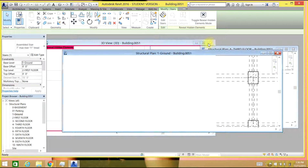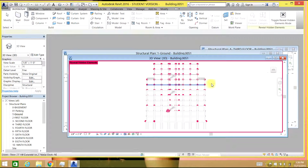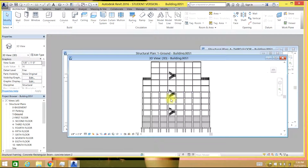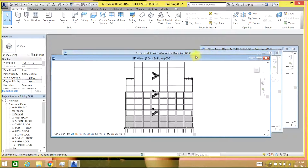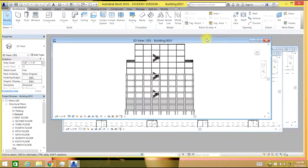That looks good for the video. In this way you can do your staircases for your building. That's done. Thank you for watching the video.